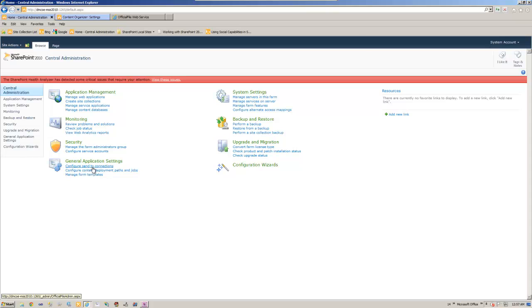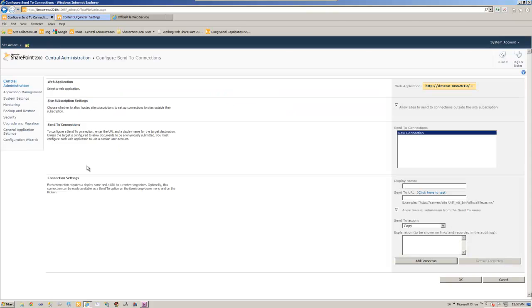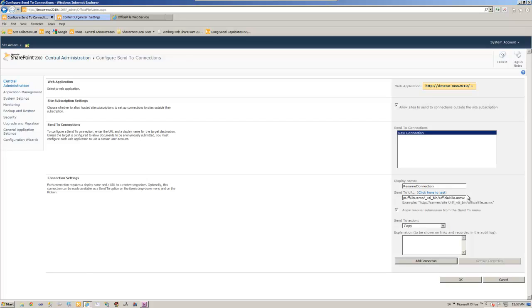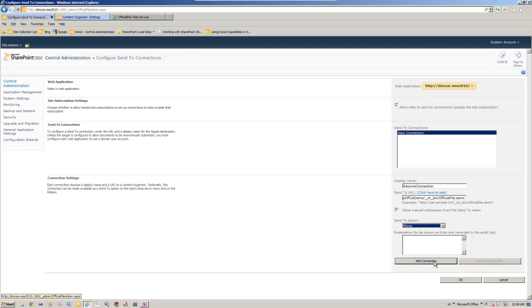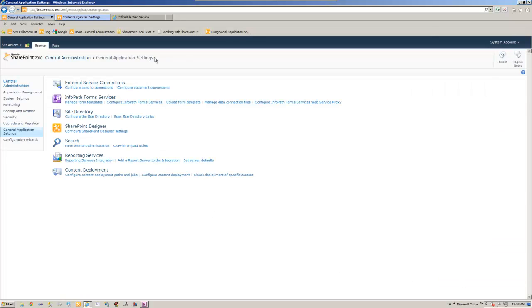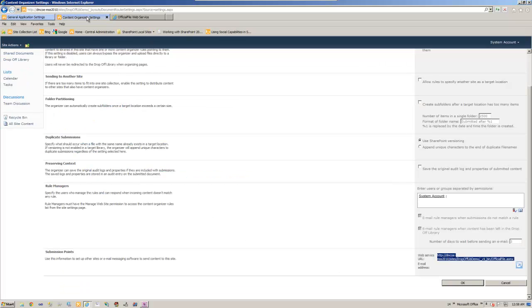We need to configure send to connections. Let's create a new connection, call it resume connection. This is where you need to paste that web service URL. Second thing is send to action. I'm going to select move because I want to move whatever has been selected in the drop-off library. Let's add a connection. So we have the connection. Okay we're done with it.